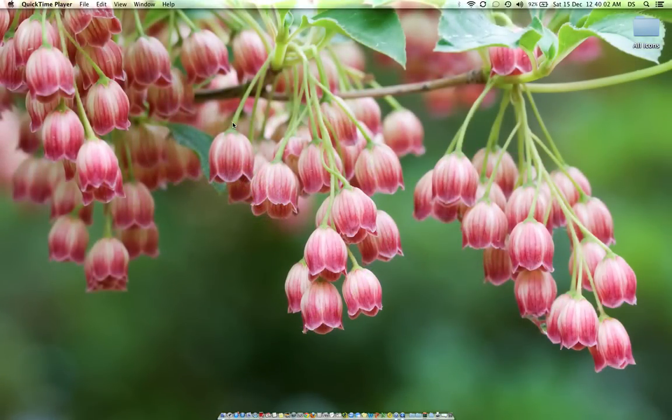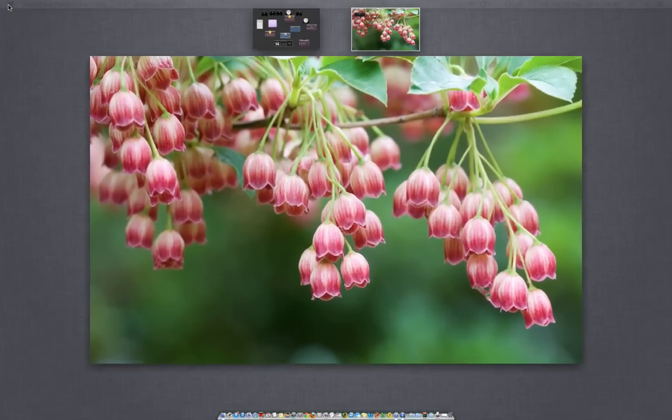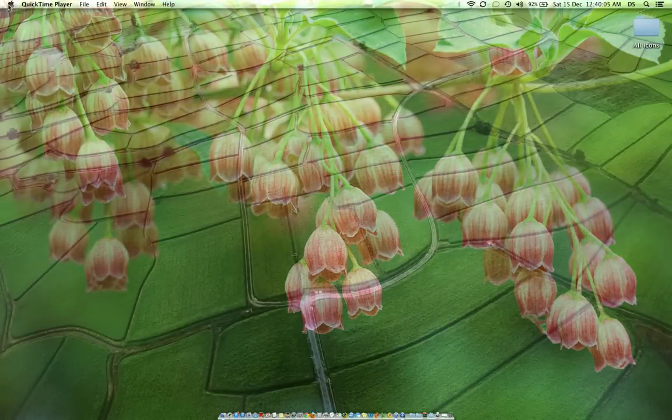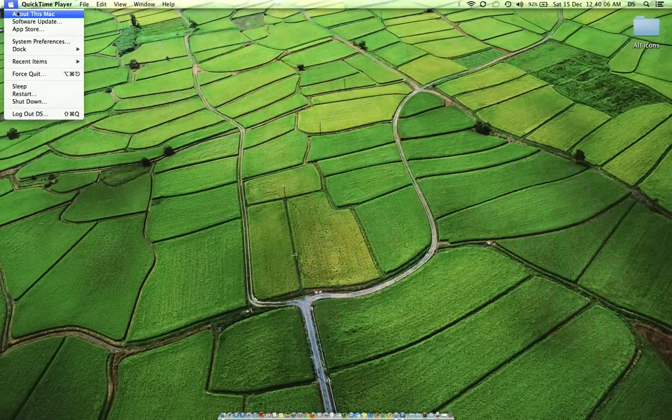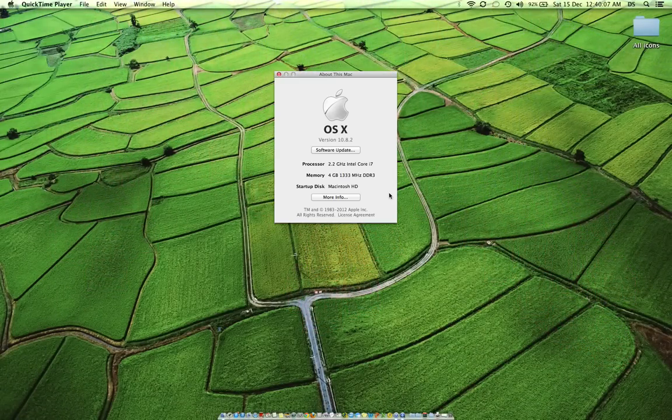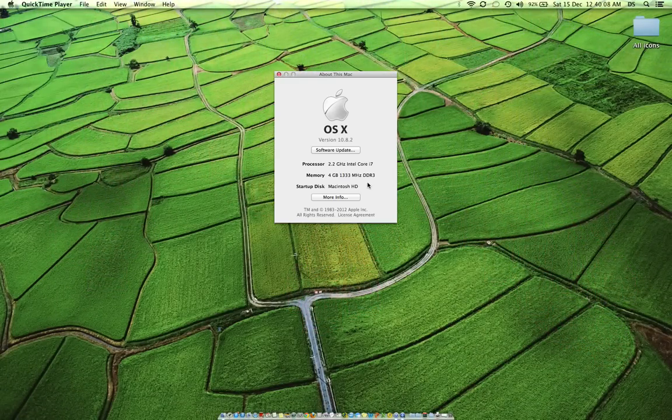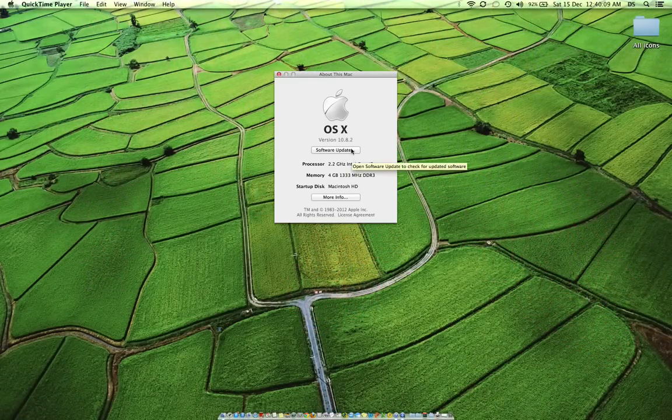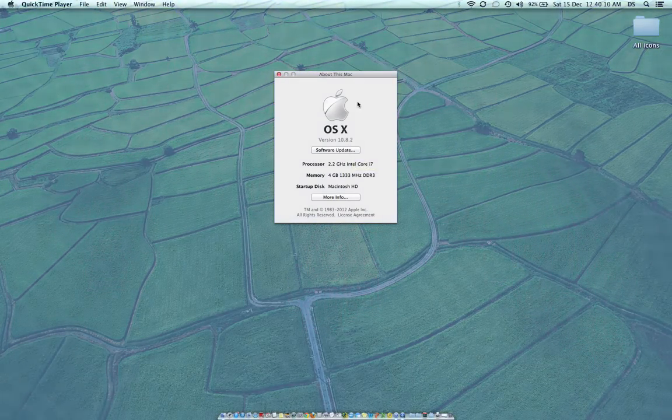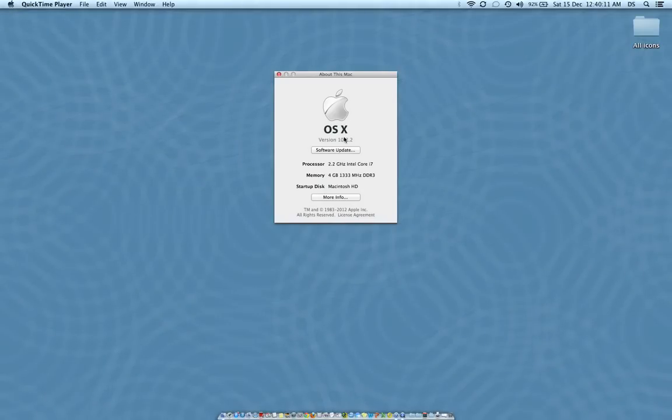I'm using Mac OS X Mountain Lion 10.8.2. You can see the version of my operating system, it's version 10.8.2.